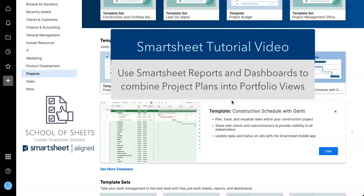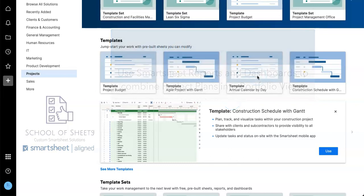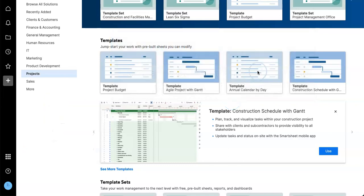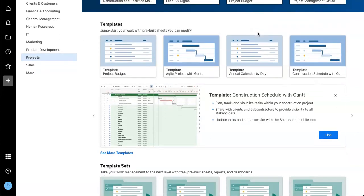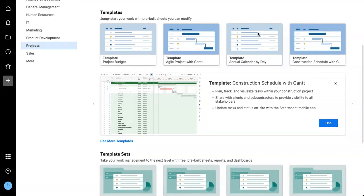Hey, this is Dan with School of Sheets. We build custom Smartsheet solutions and today I'm going to talk about setting up a project schedule and then rolling up multiple project schedules into one master view of all projects.